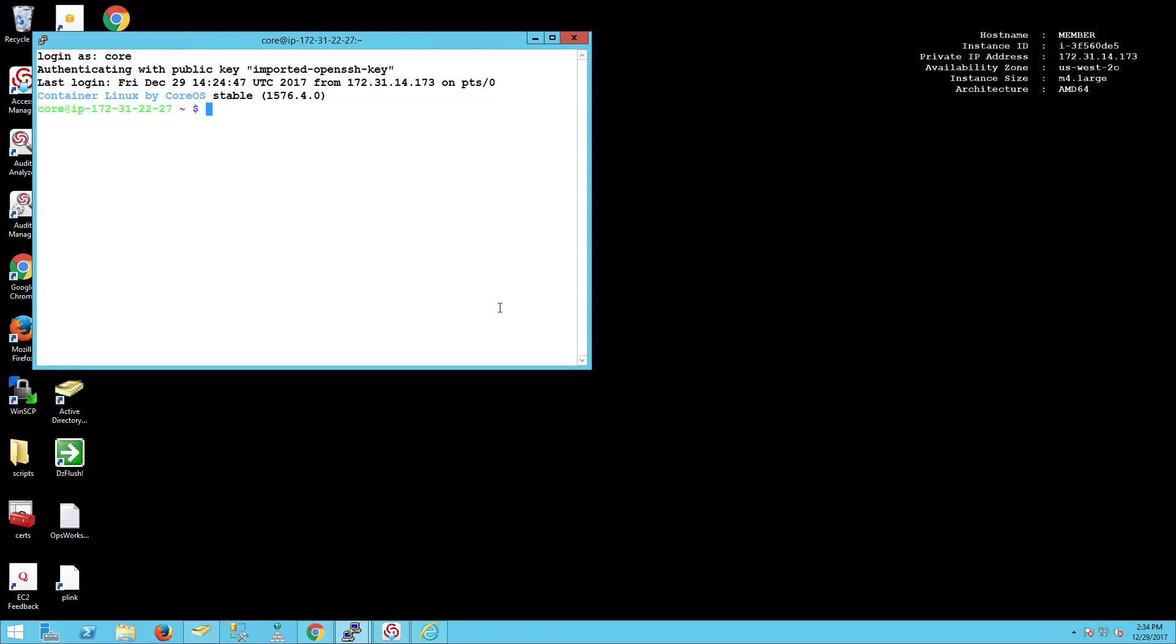Container Linux brought about a lot of challenges for the engineering group. One of it is that it's basically a stripped-down OS. It doesn't have a package manager. The operating system is mounted under the read-only USR portion.